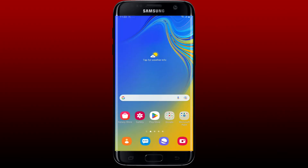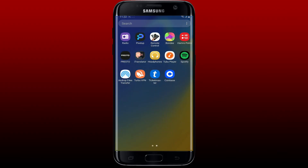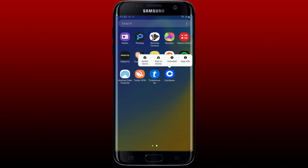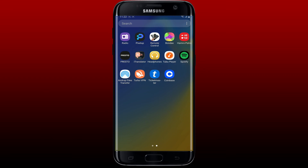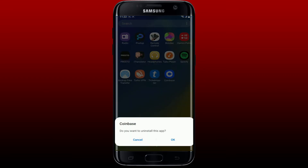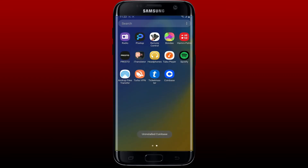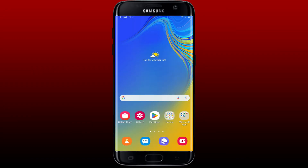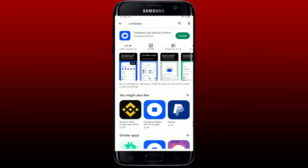If nothing else works out, simply delete your Coinbase application from your Android device. Press and hold the Coinbase app and from the pop-up tap on Uninstall, then select OK to uninstall the Coinbase application from your Android phone. Once you delete the app, go back to the Play Store and re-download the application again.